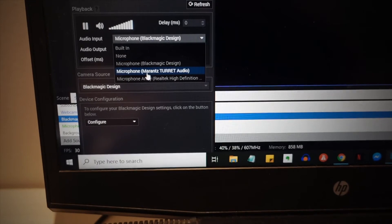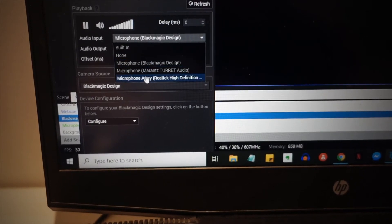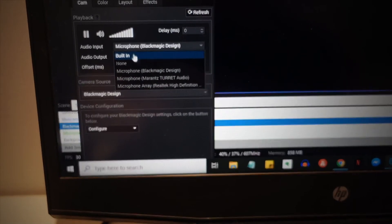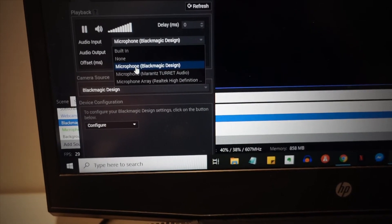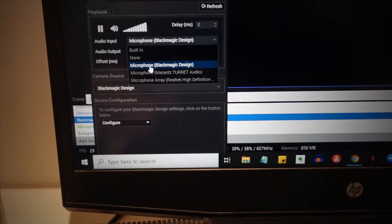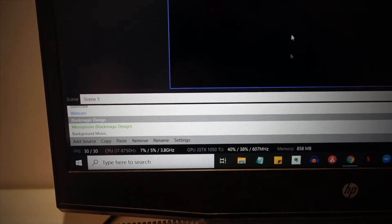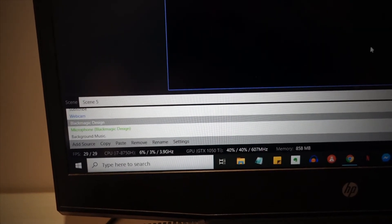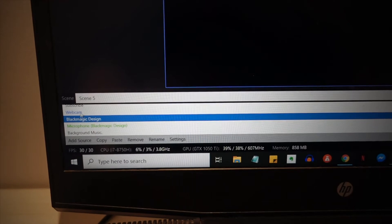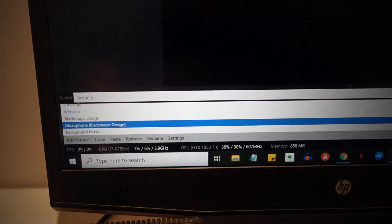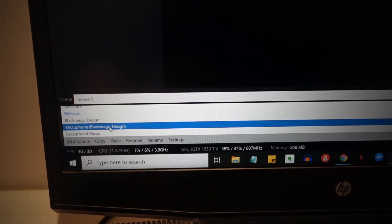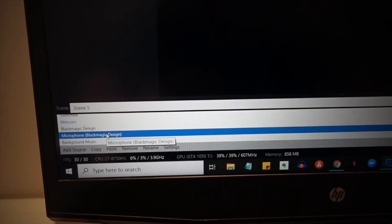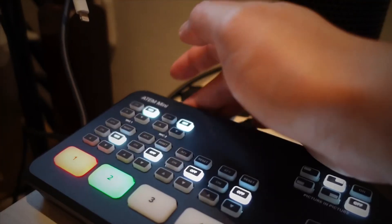You go to audio input and you choose Blackmagic Design, not Marantz or whatever other sources of audio. Because this would take the audio from your device, let's say from your phone, and you can hear it if you have like a headphone for monitoring. And then of course the microphone, but for the microphone you actually don't need the Blackmagic Design unless you have the microphone attached to it.